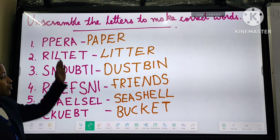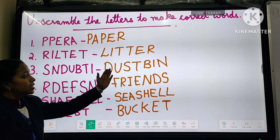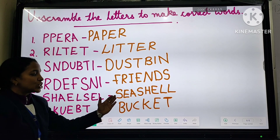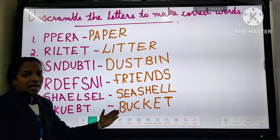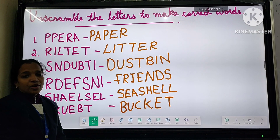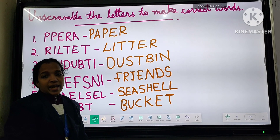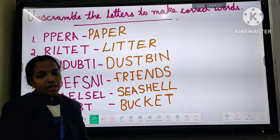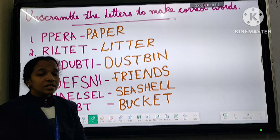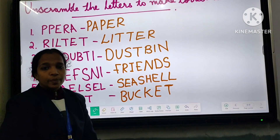We can read the words now: paper, litter, dustbin, friends, seashell, bucket. All of you come read Exercise A and B in your book and learn the exercises. Thank you, children.